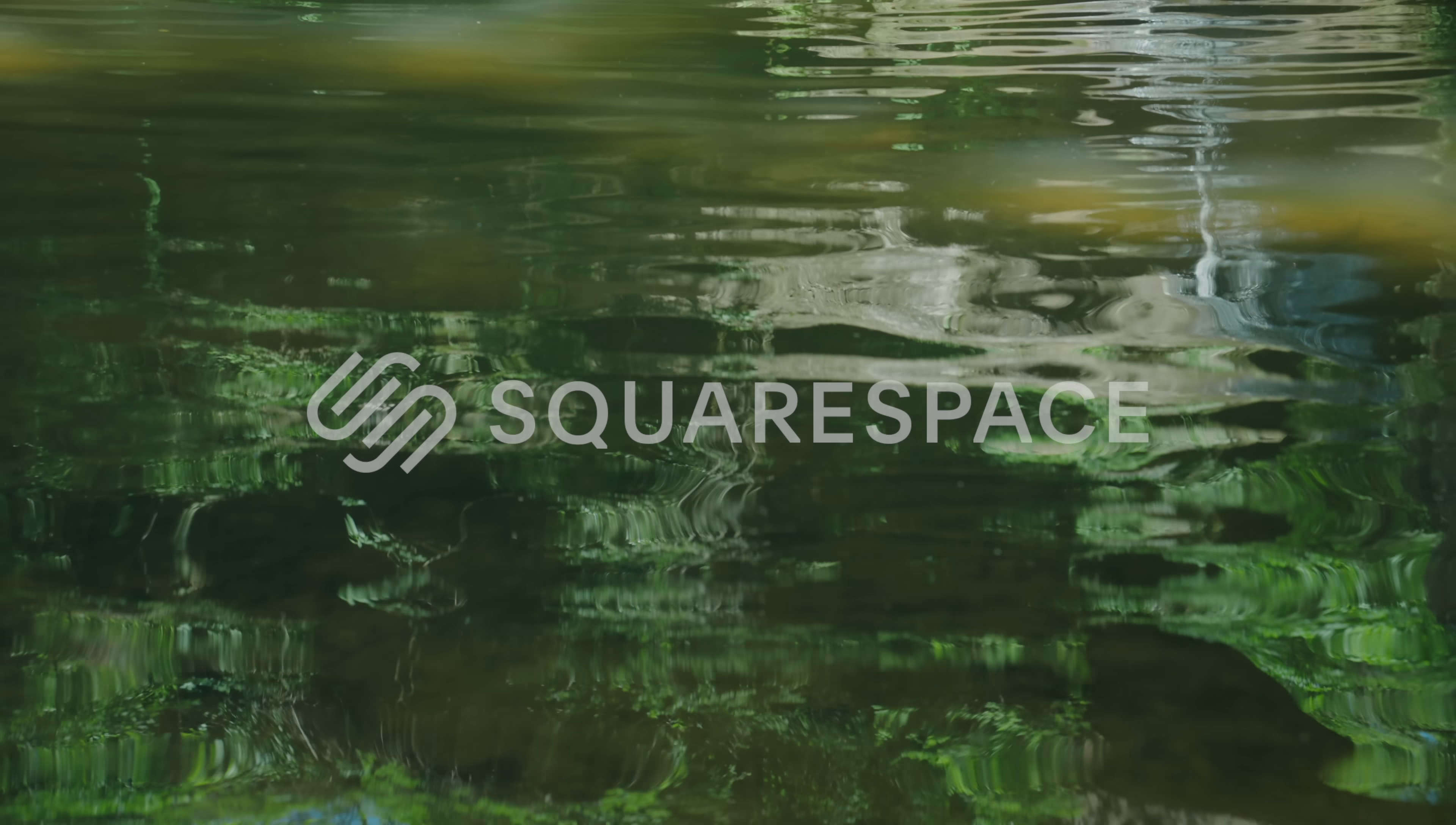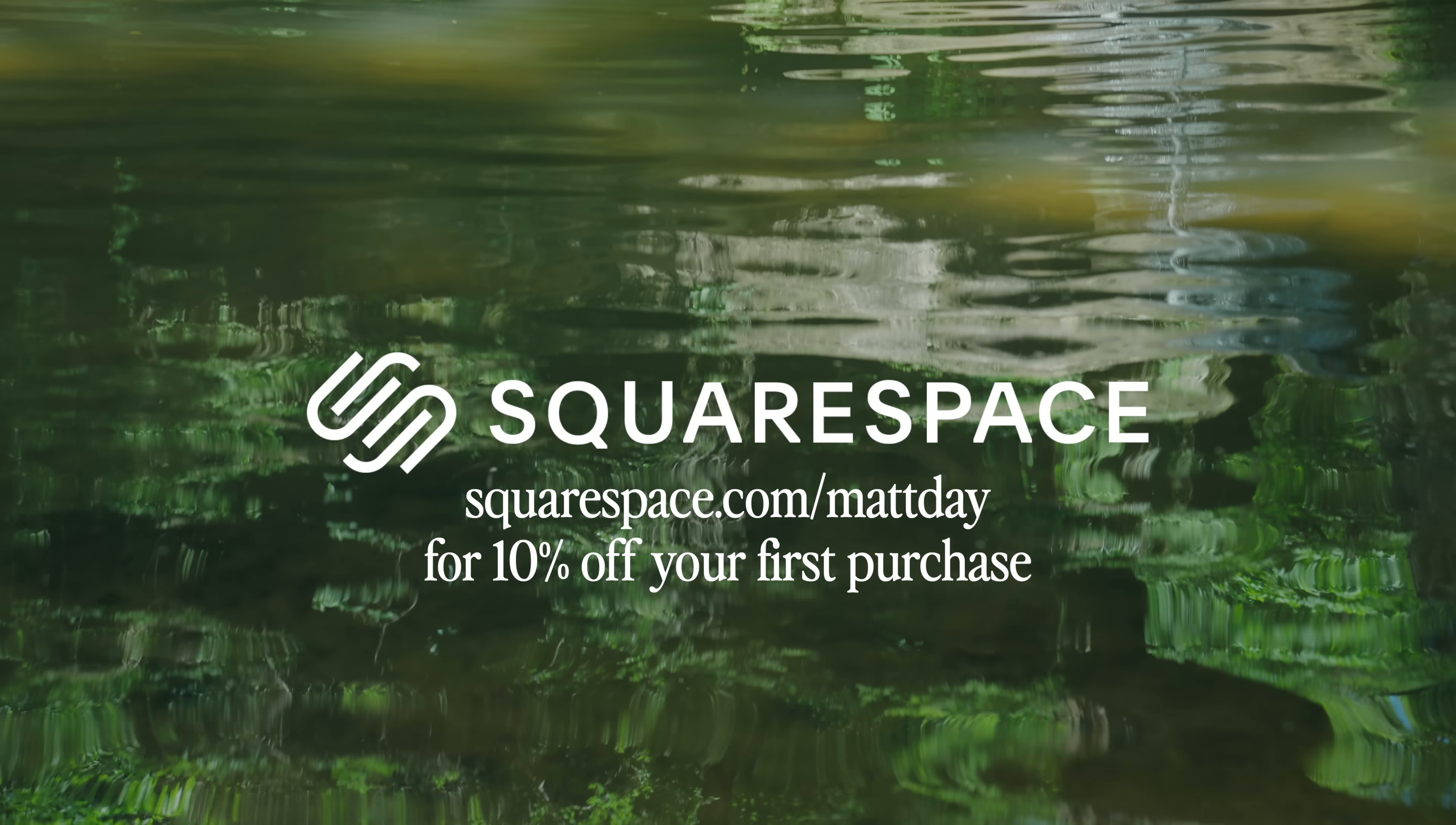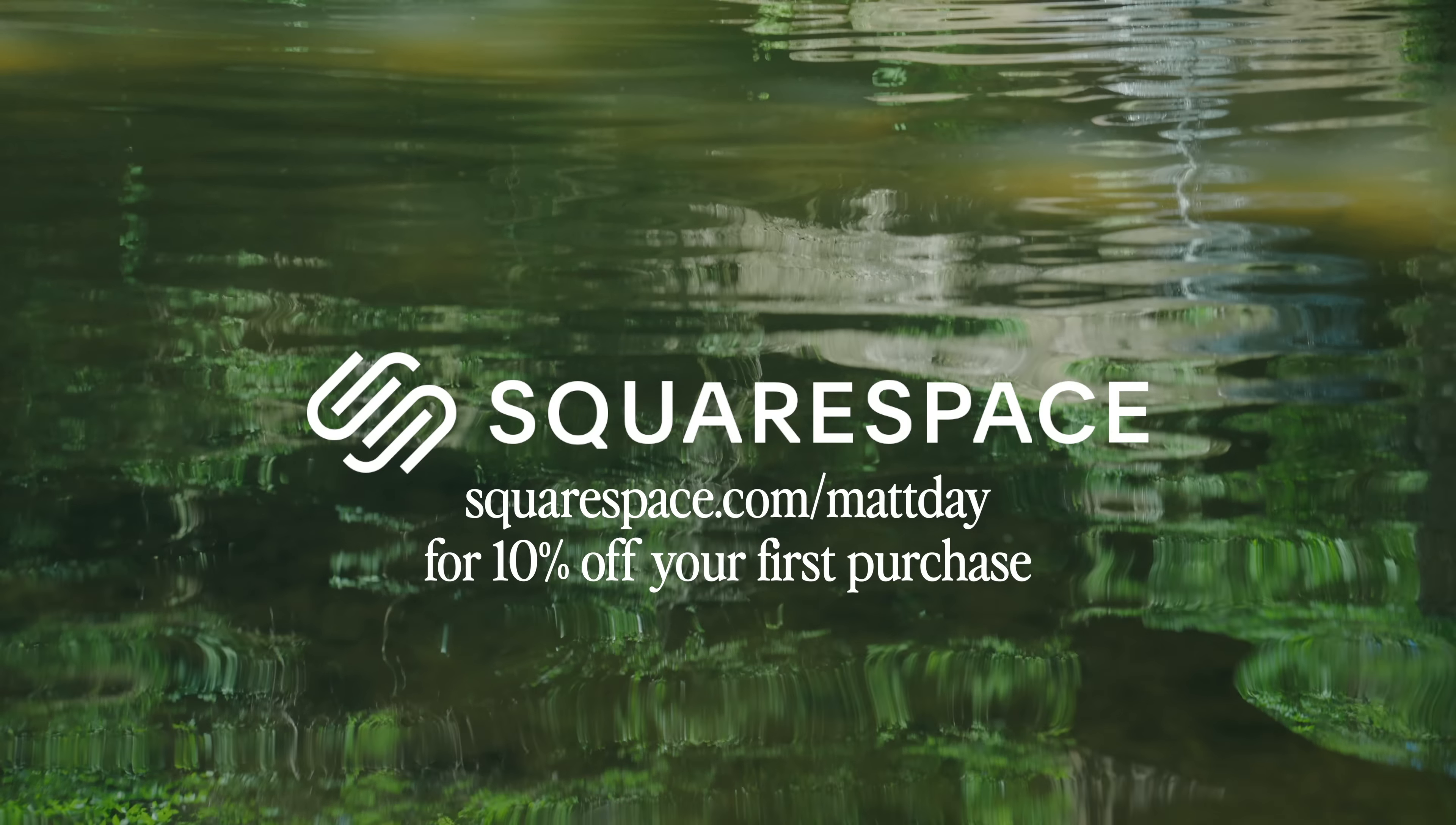This video is sponsored by Squarespace. For 10% off your first purchase of a website or domain go to squarespace.com slash mattday.